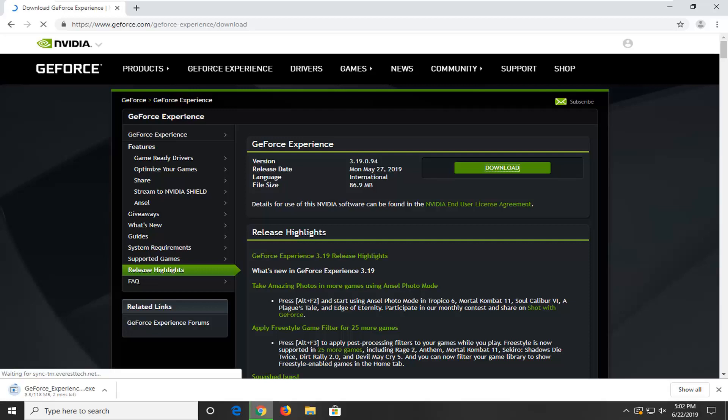It's about a hundred megabytes so it will take a minute or two to download, so just be patient.